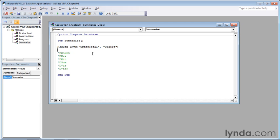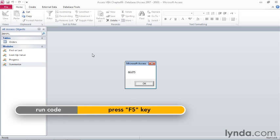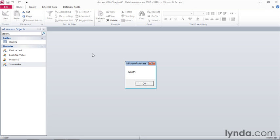So I'll just look over the code. Everything looks good. And when I press F5, access displays a dialogue box or a message box, indicating that the average order value is a little bit over $66.67.